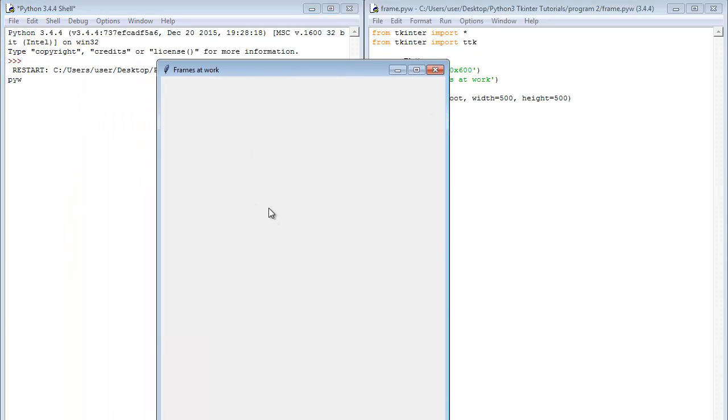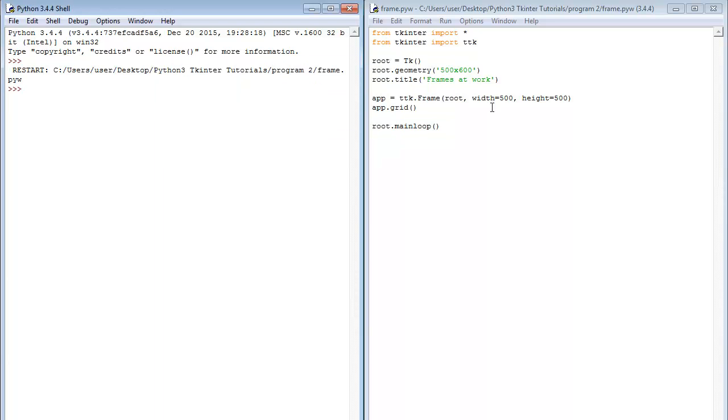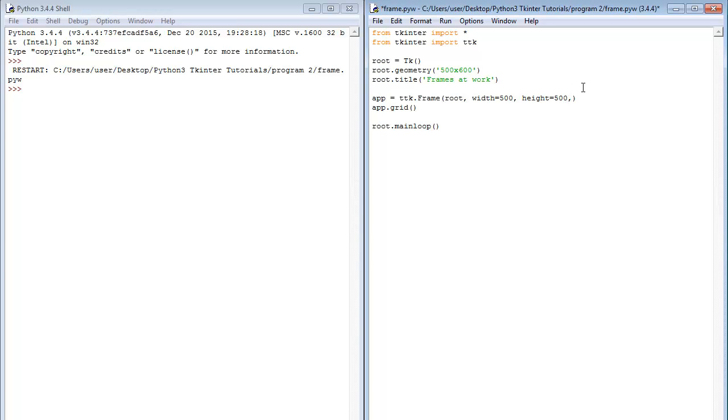So is this just like the normal window we created in the first tutorial. We can't see our frame. Well how can we then see our frame? So let me just close this and let us add a few more configuration options. Let me add relief. Relief actually specifies what we want our frame to look like. One of the options is raised. There are many options. By default it is flat. That's why we didn't see anything.